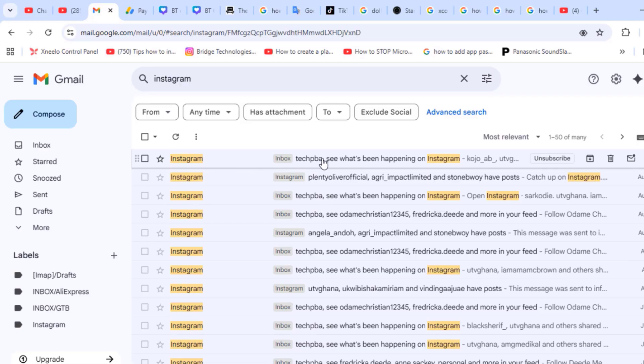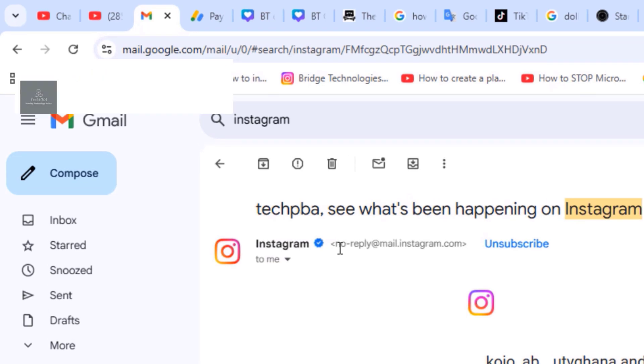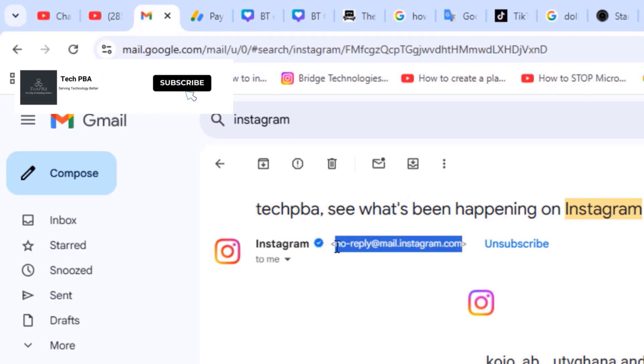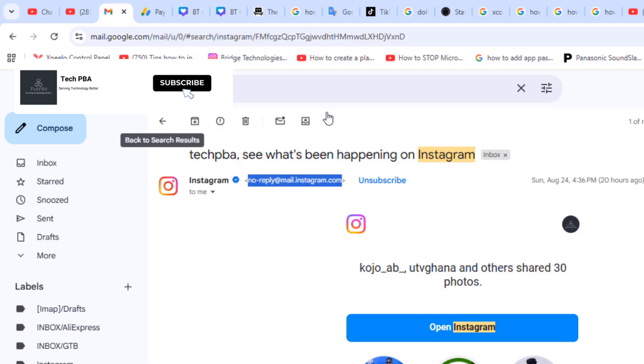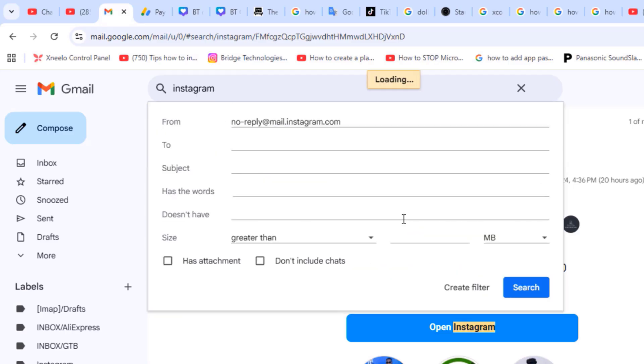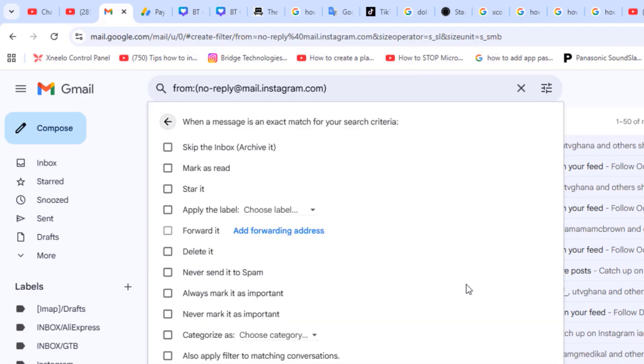So I'll click on one, but when we look closely we can see that this email address attached to this Instagram email is different from the previous one we created a filter for. This has a dash in the no-reply. The previous one didn't have it. That is why we got only three conversations.